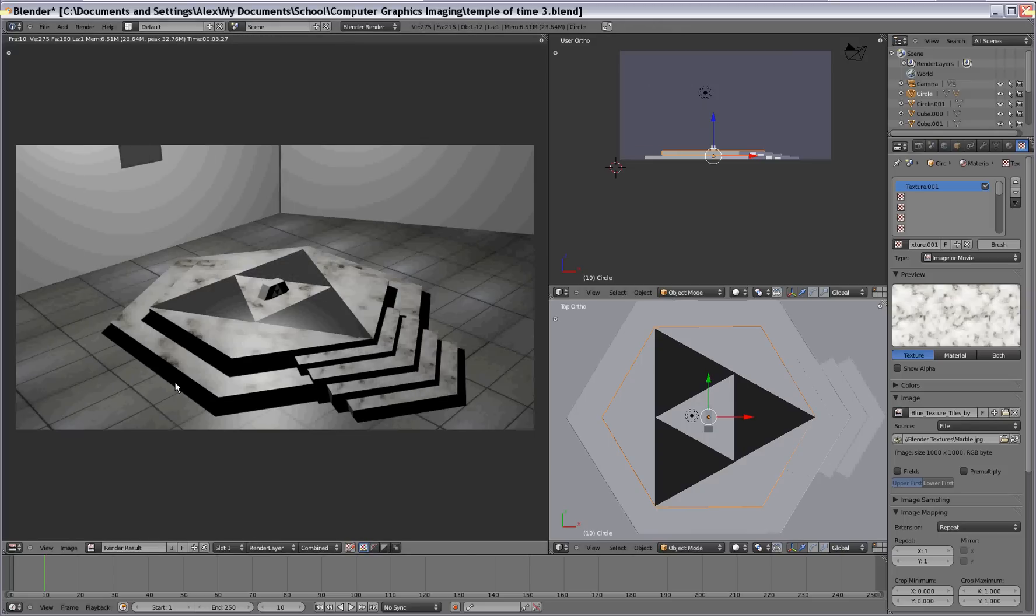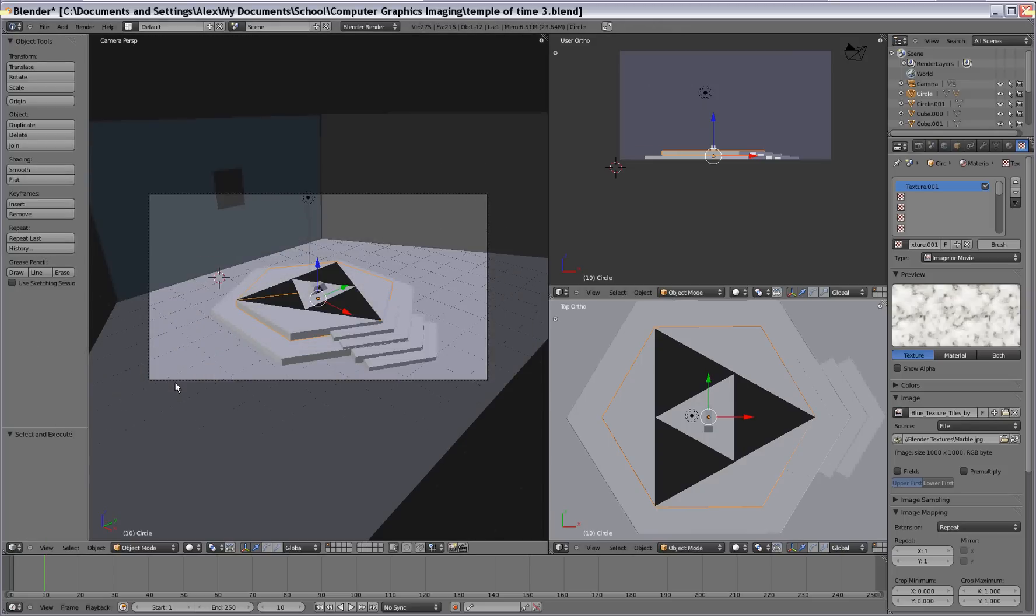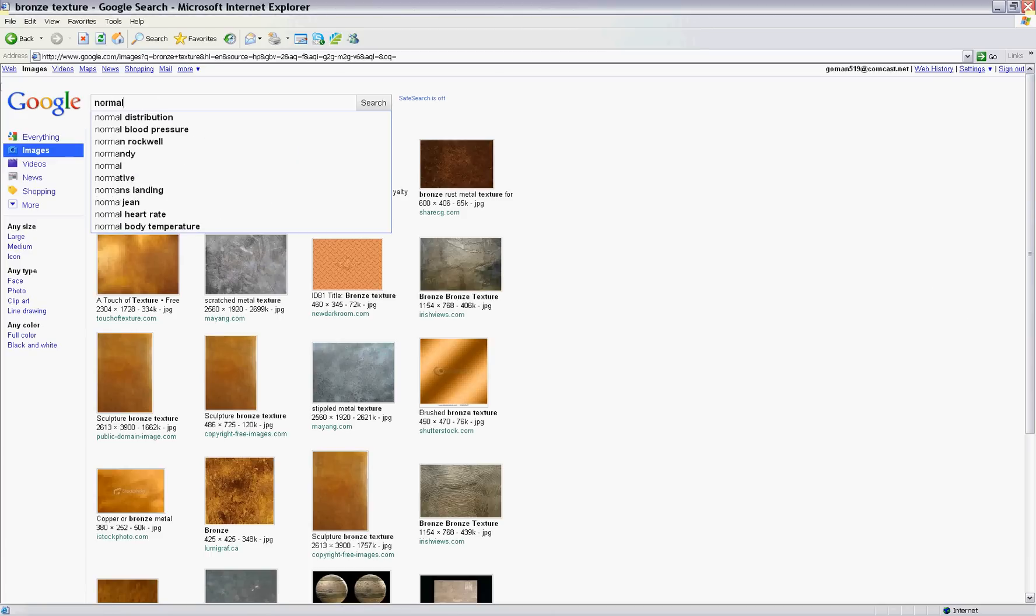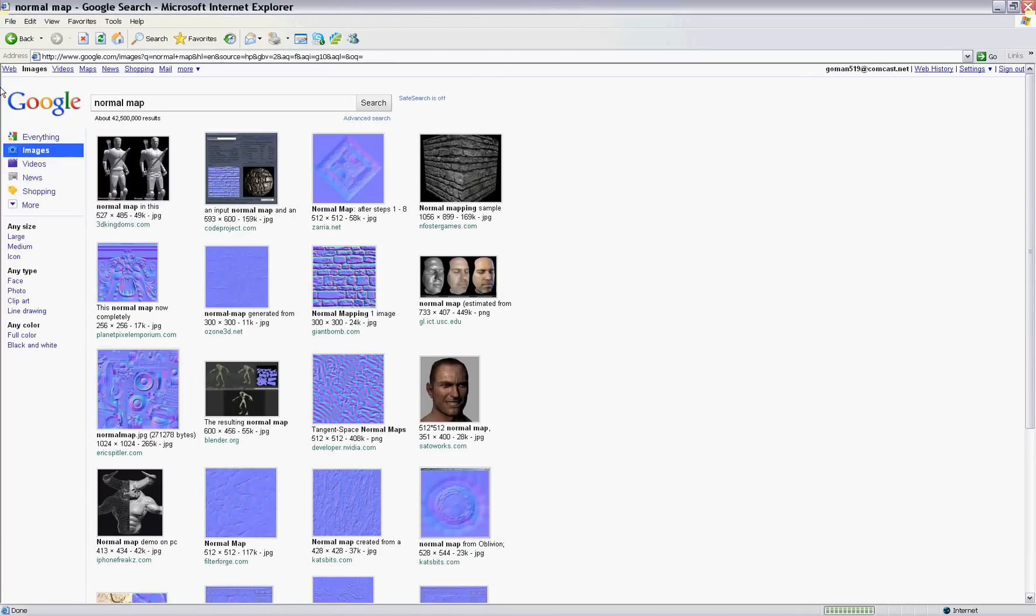Now I'm gonna show you normal mapping. And what normal mapping is, is making a surface look bumpy, using a particular image. So you can find normal maps, again, on Google Images. Just type in normal map. And there you go.